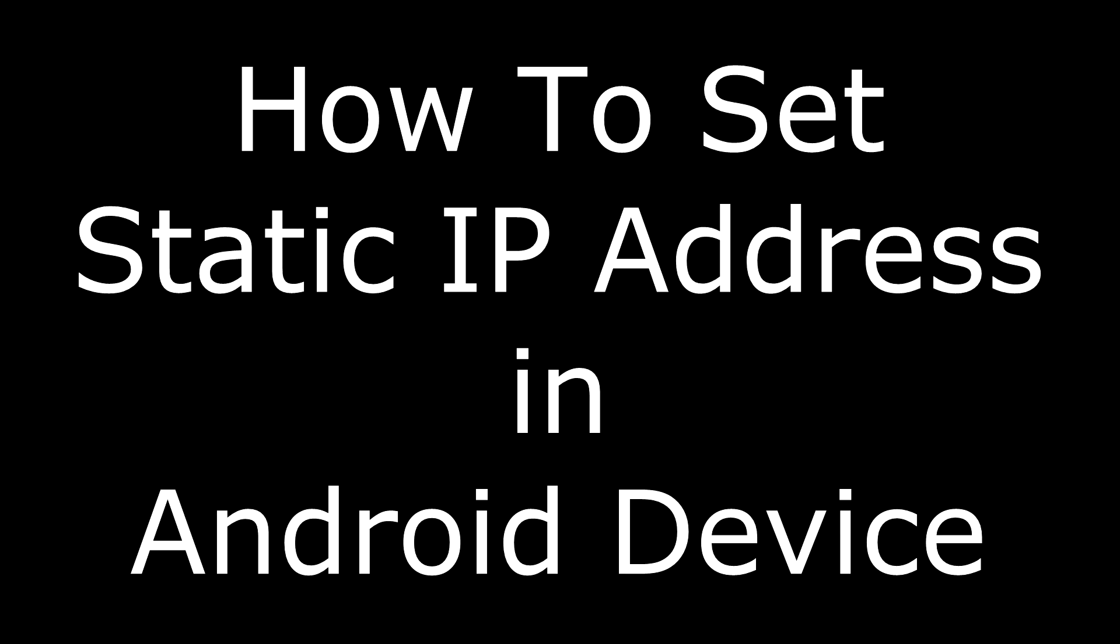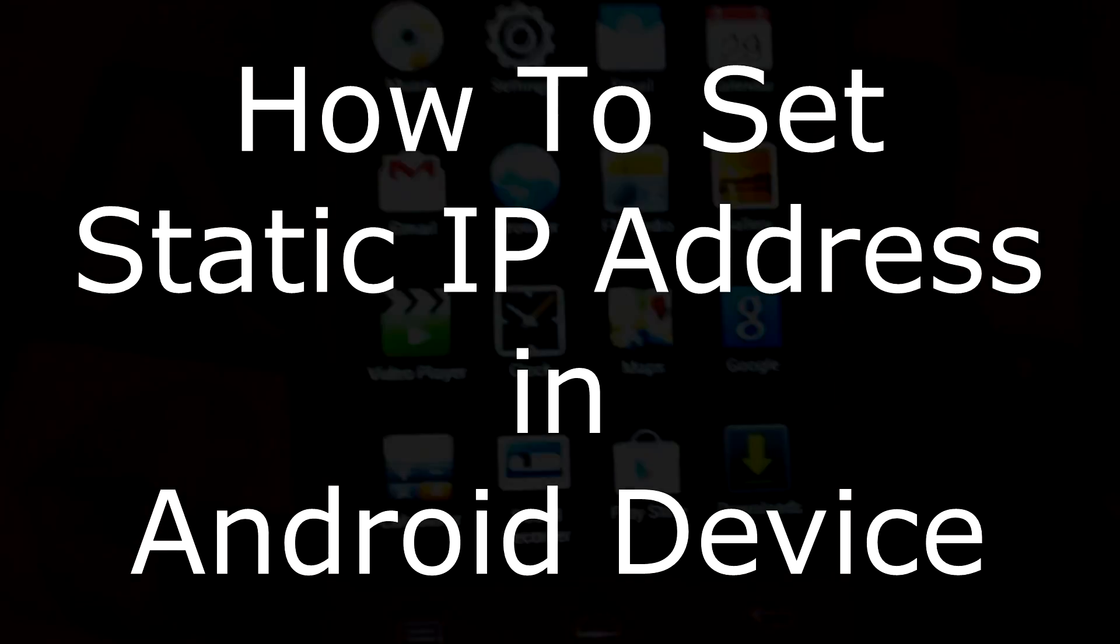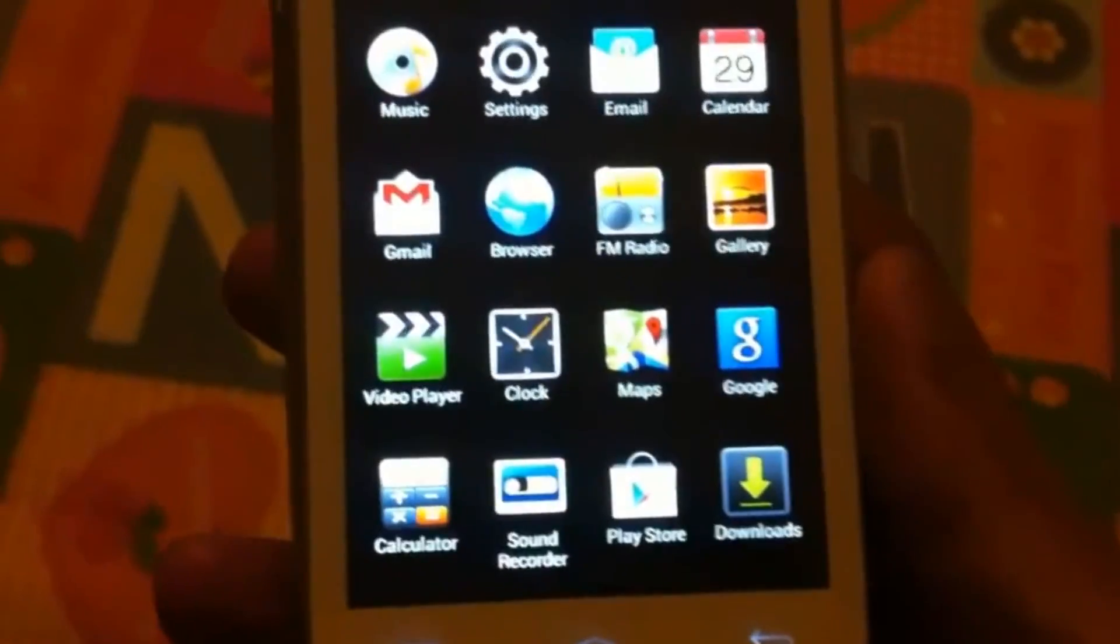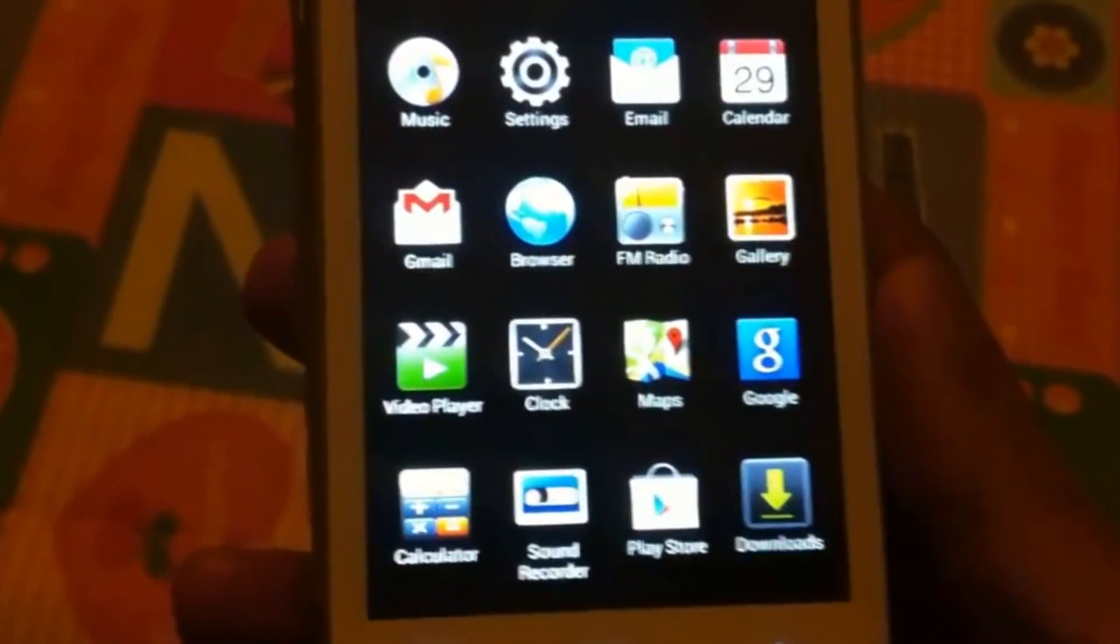Hello friends, in this video I'll tell you how to set a static IP address in your Android device. So first,